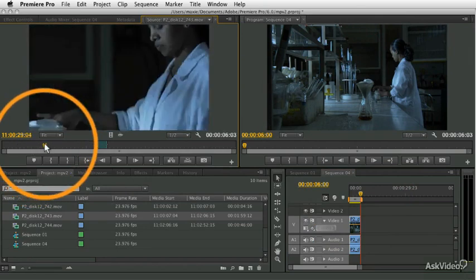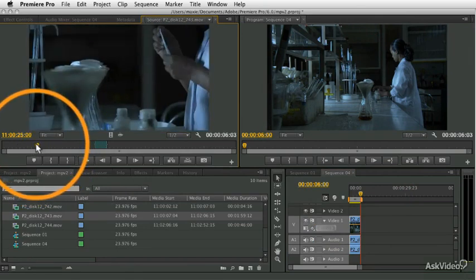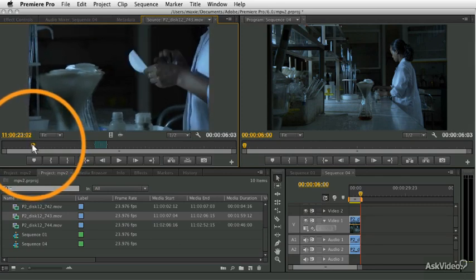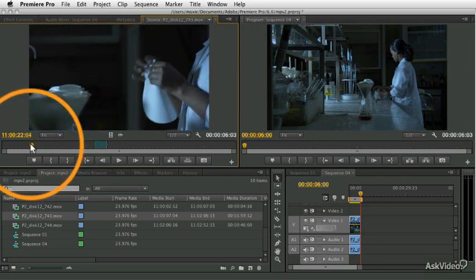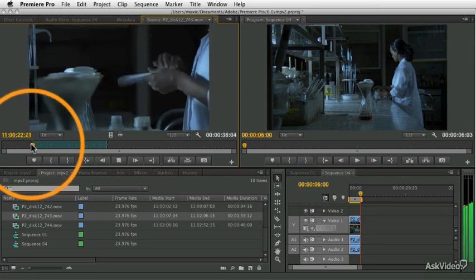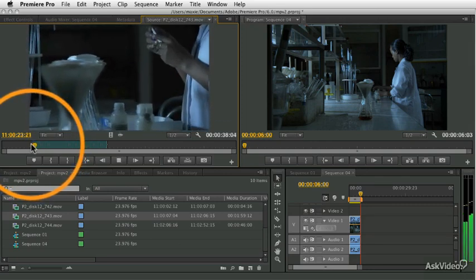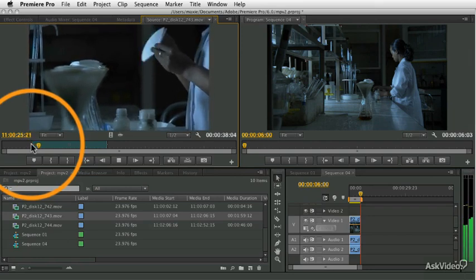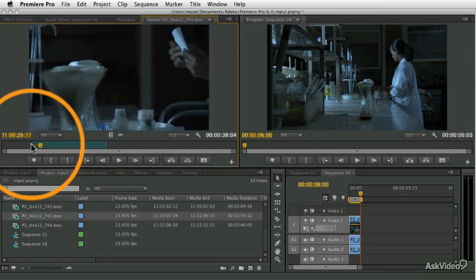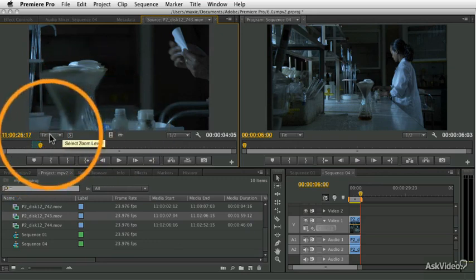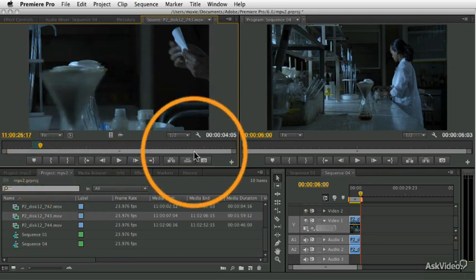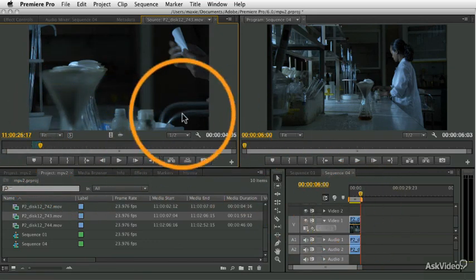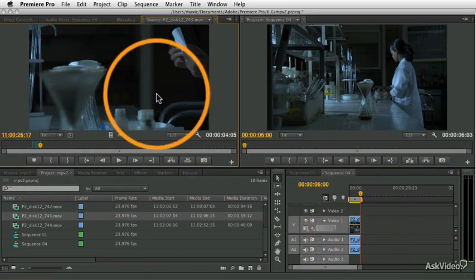Now let's find a different section of the clip that we want to use. Let's find a section like here where she's making the folding, the little filter there. Let's set an in point there, play forward while she's folding, and set an out point right there. We've marked that little section, and I want to add that to the sequence right after the first clip.